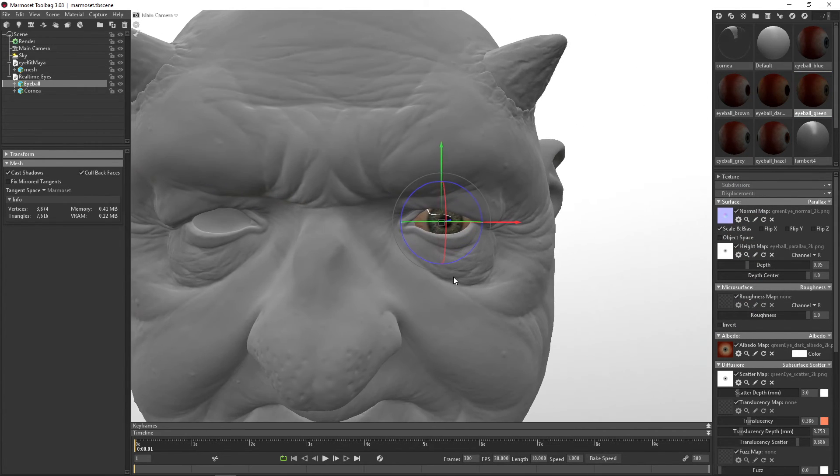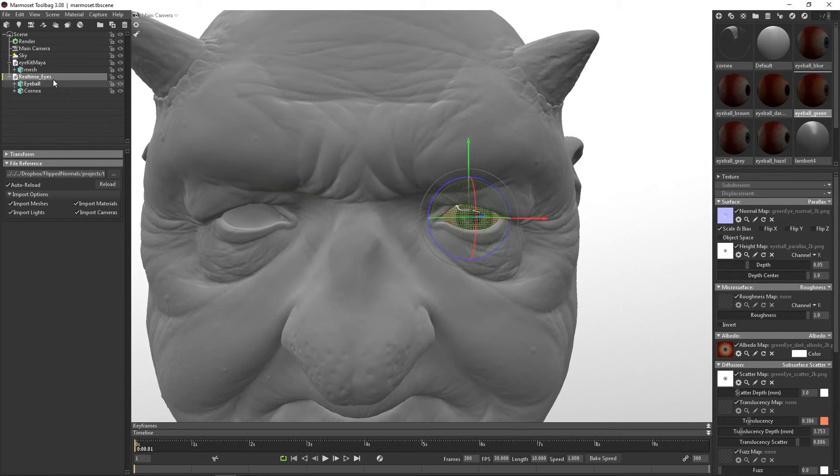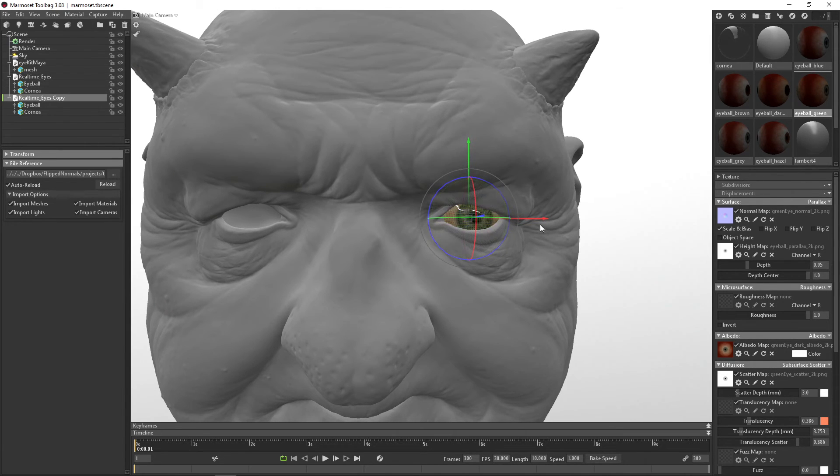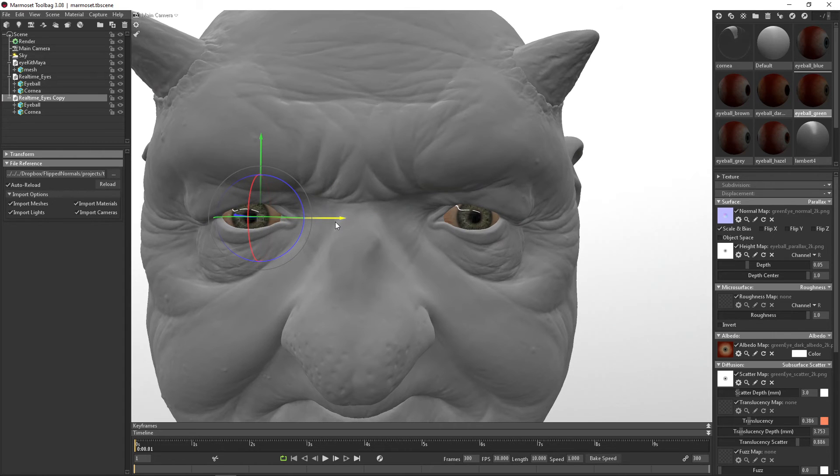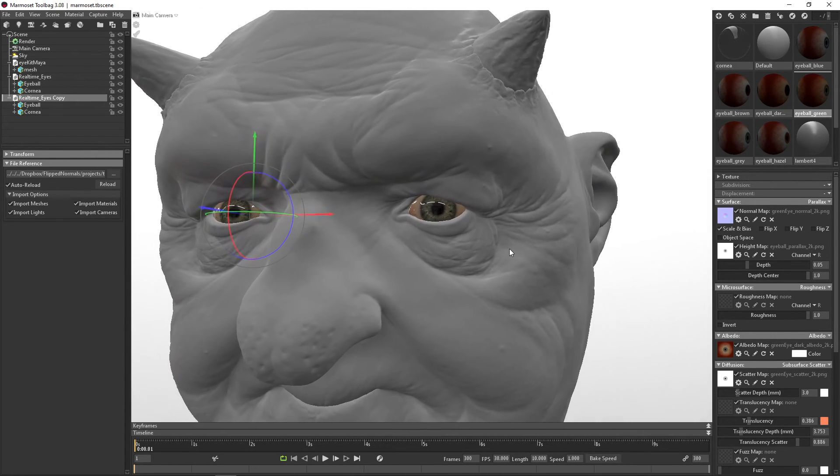If you want to duplicate the eyes, we simply select the real-time eyes group, hit control D, and then we can just move them over. And that's how you get really nice eyes.